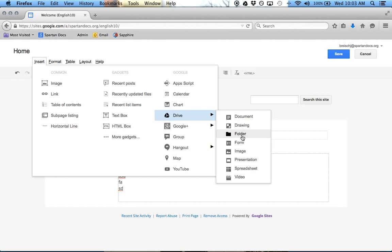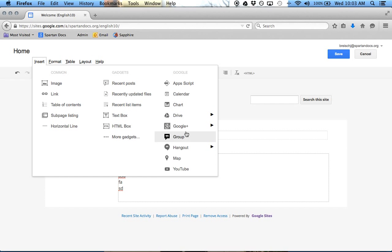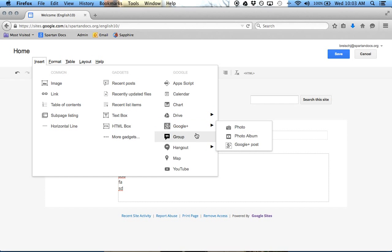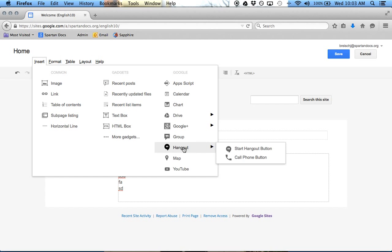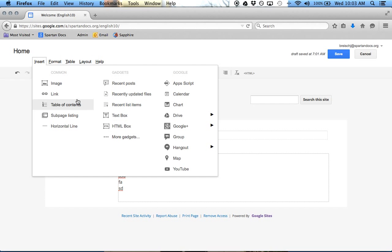So whether that's a document or an image or a spreadsheet or a presentation, Google Plus stuff is there, Hangouts, YouTube videos. All this stuff is available.